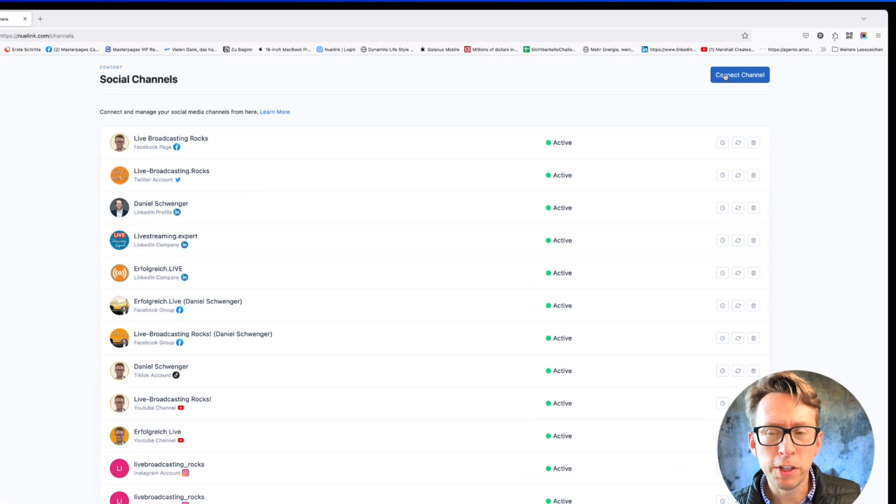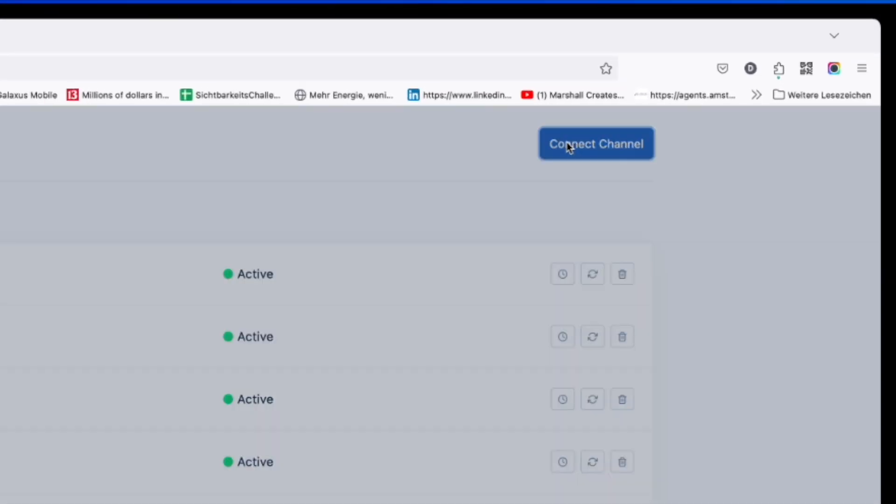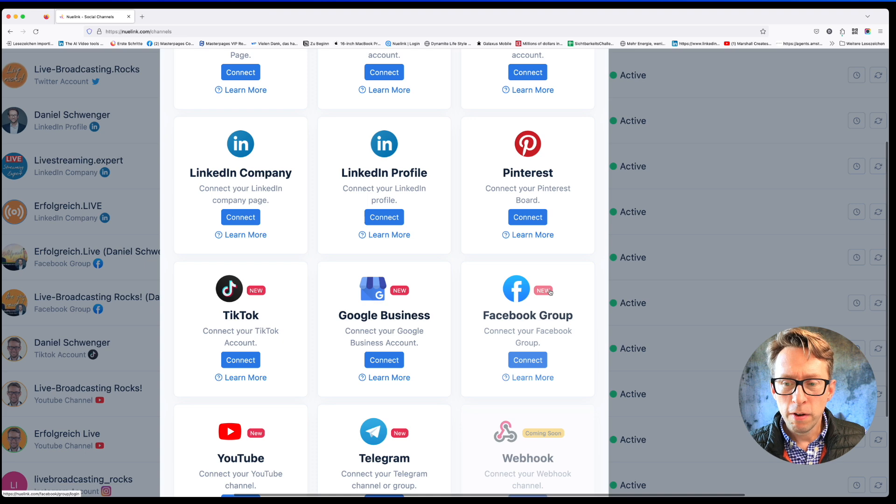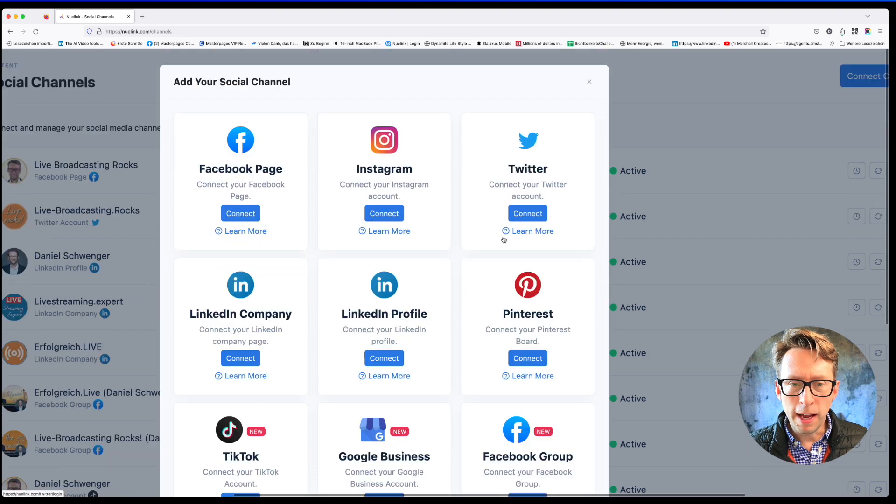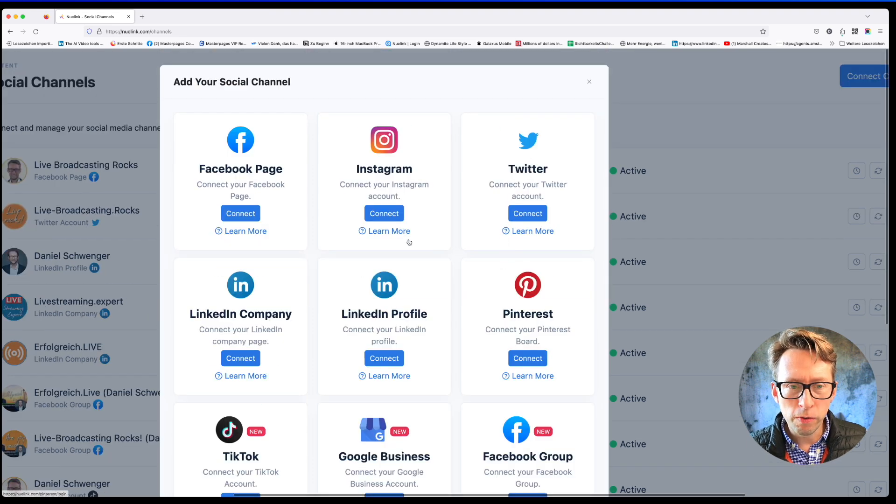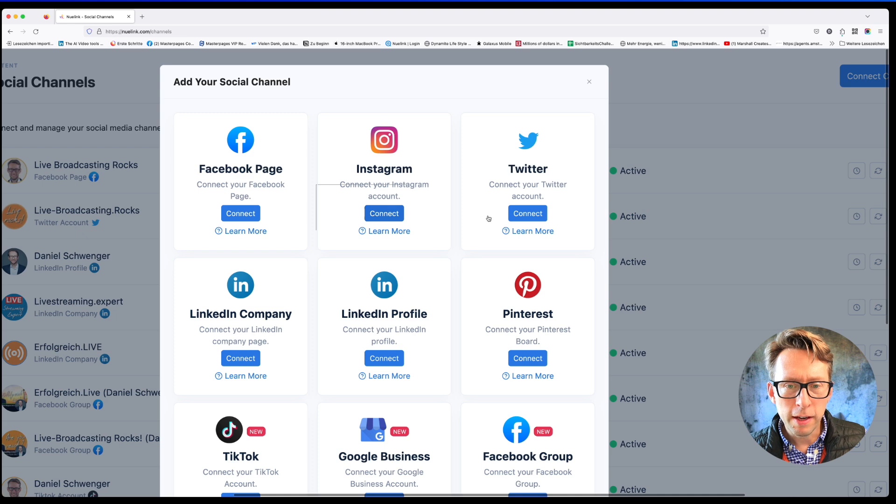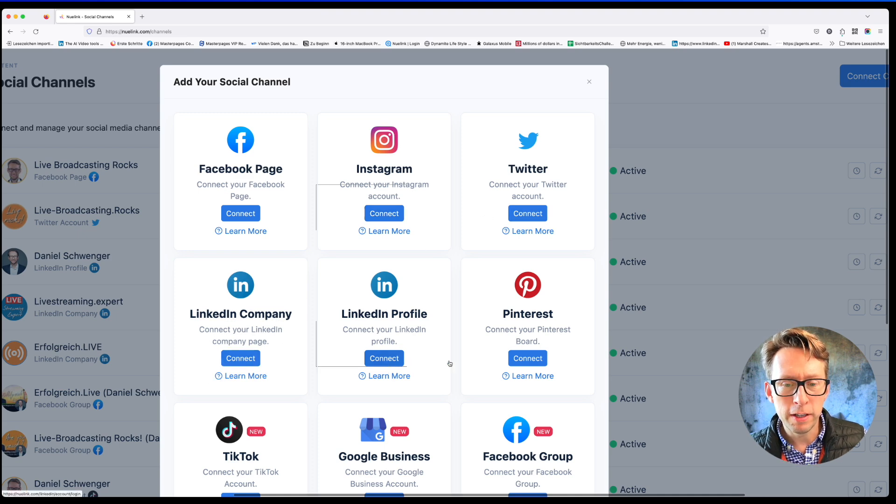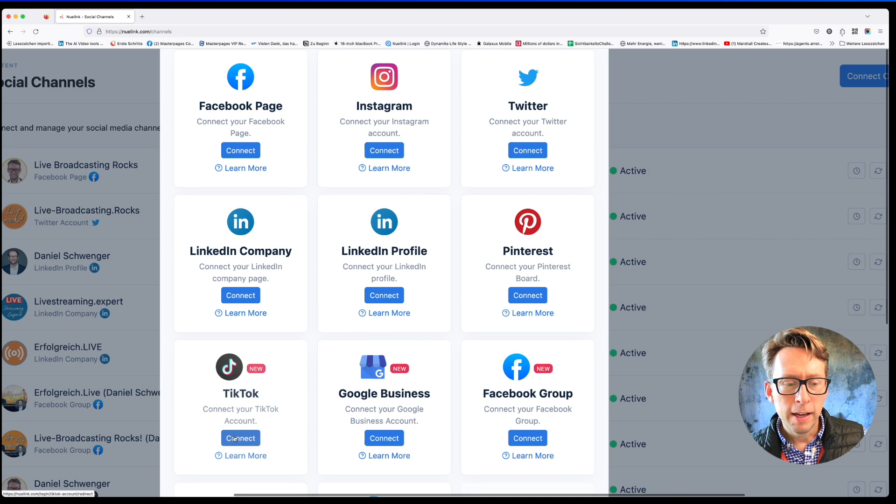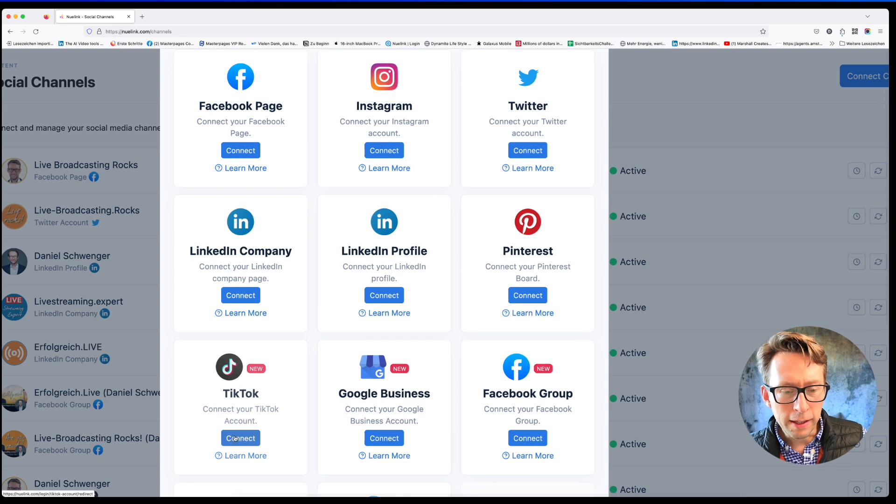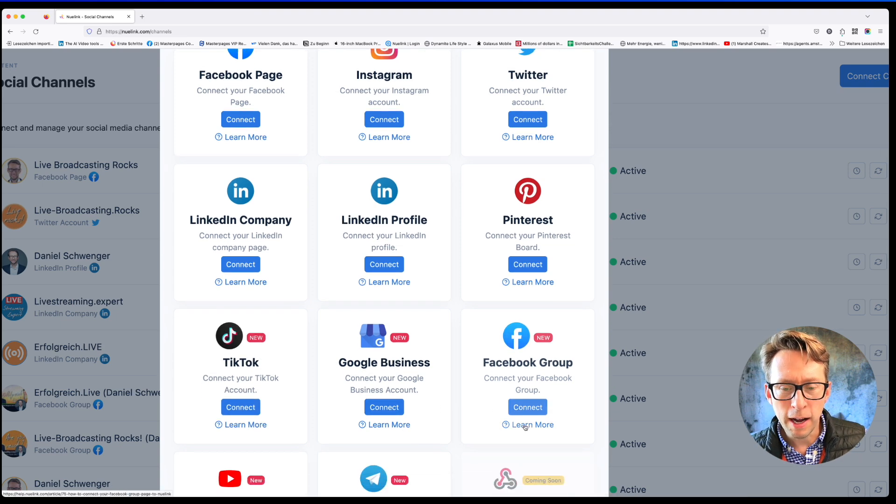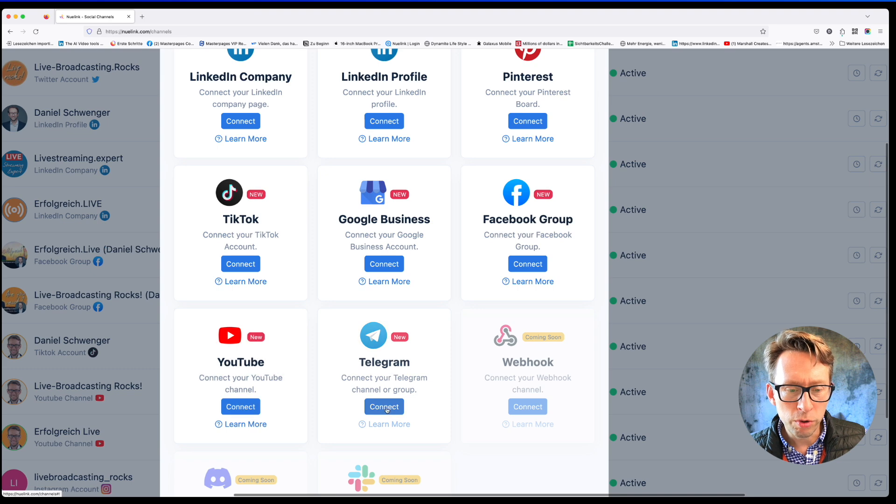There are so many things that the Nuulink platform is capable of. I think especially it's giving you a lot of social channels to choose from. How to add these social channels, this is how you do it. Just go here to the social channels and then add connect channel. Here you can choose from this whole variety, like the Facebook page, the Instagram page, Twitter, LinkedIn company page, LinkedIn profile, Pinterest, TikTok, Google business account, Facebook group, YouTube, Telegram. And then there is also soon Discord and Slack.